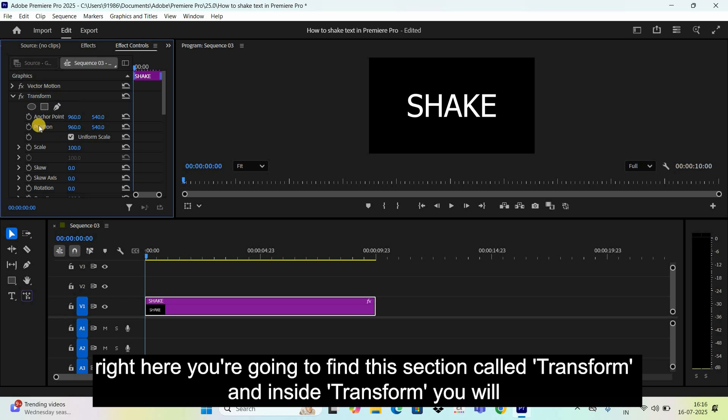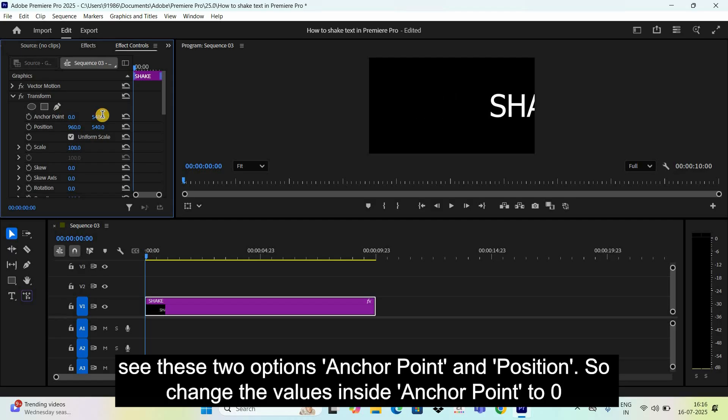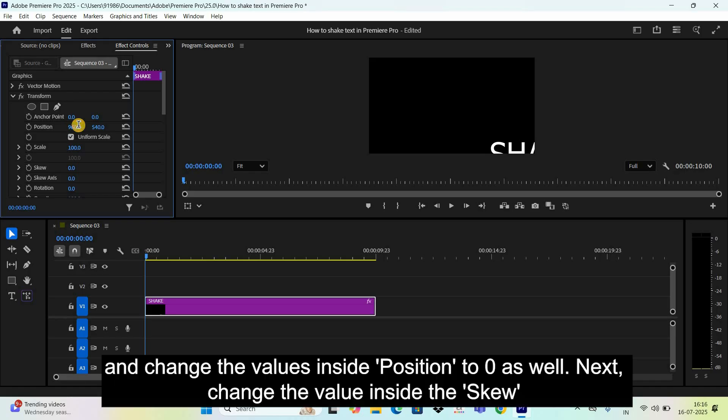And inside transform, you will see these two options, anchor point and position. So, change the values inside anchor point to 0 and change the values inside position to 0 as well.